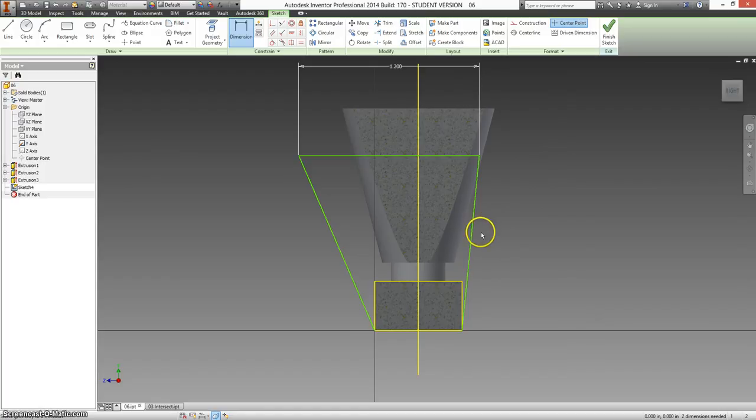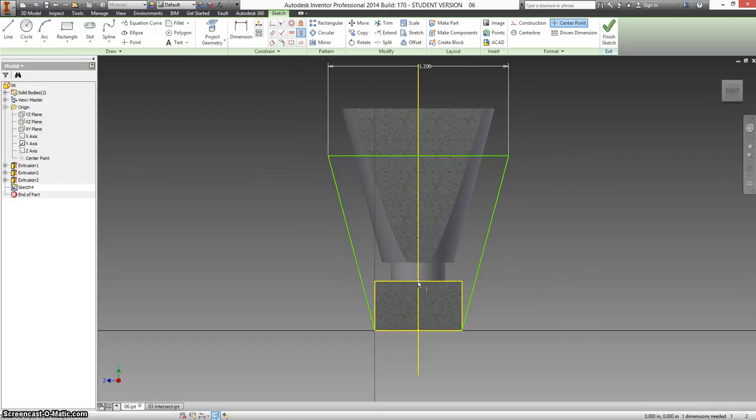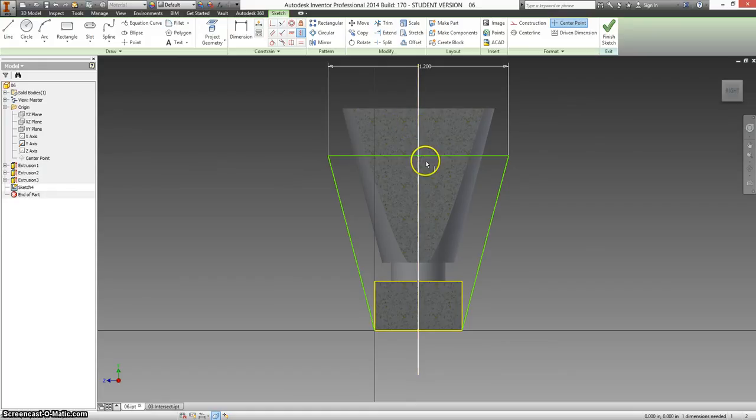But now this looks funny. So I'm going to use my vertical constraint and choose the midpoint of this and the midpoint of this. So now this should be the exact same on either side because we've used the middle of the line.